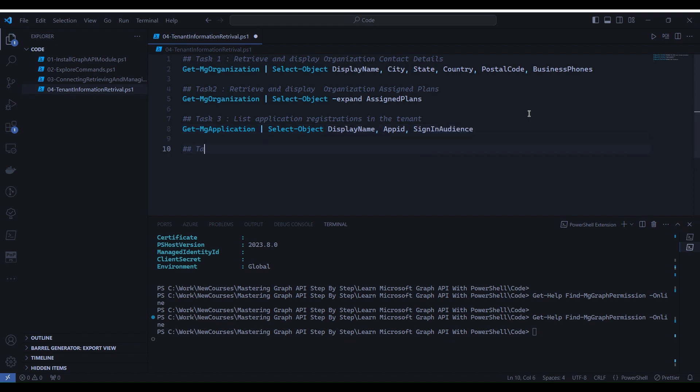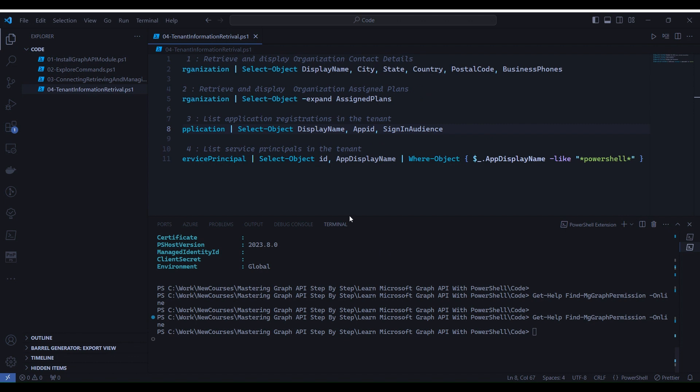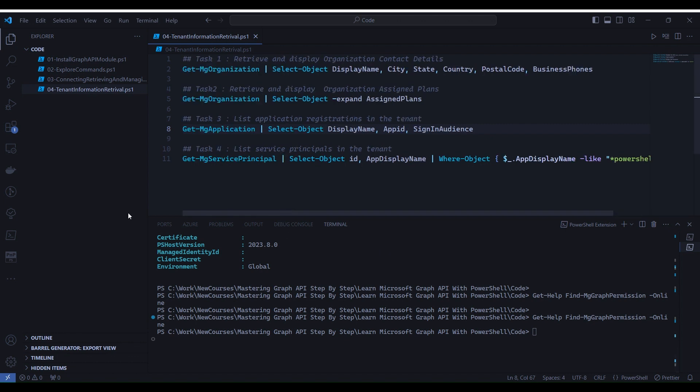Task four: list service principals in the tenant. For this task, we will use a different command to retrieve service principals. Now we have completed the code writing task. It's time to execute the commands.